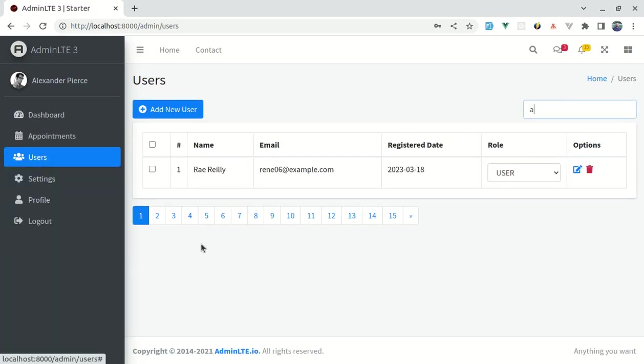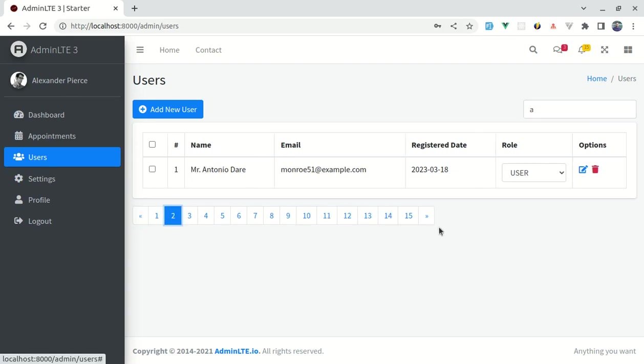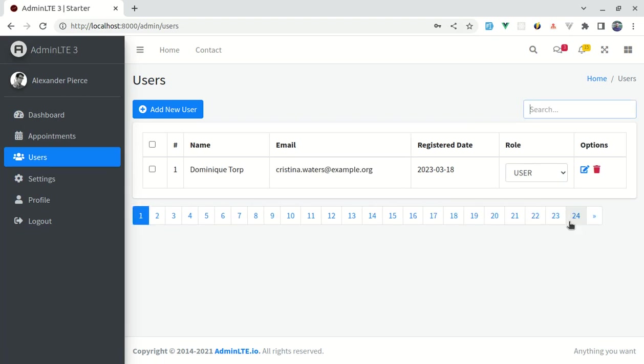We have these 15 users. If I click on next page, then this is not broken which is great. If I remove this, now by default we have 24 users which is fine.